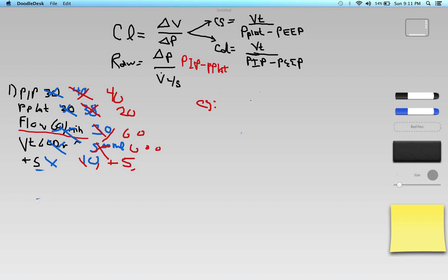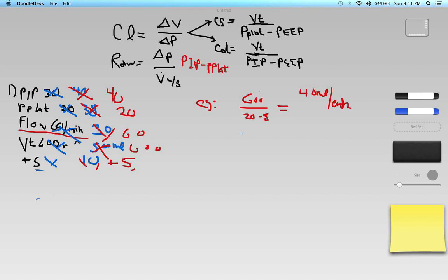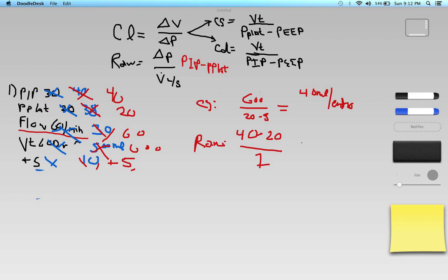Static compliance: CS equals 600 divided by P-plat 20 minus PEEP 5, so 600 divided by 15, which gives 40 milliliters per centimeter of H2O. Airway resistance: RAW equals PIP 40 minus P-plat 20, divided by flow — 60 liters per minute divided by 60 gives 1 liter per second. So that's 20 divided by 1, or 20 centimeters of H2O per liter per second.